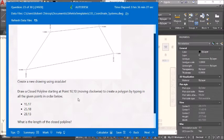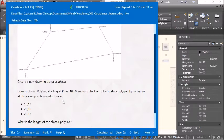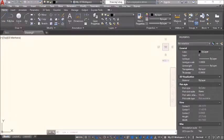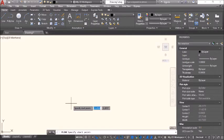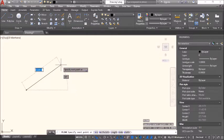Draw a closed polyline starting at point 10,10 moving clockwise. To create the polygon, type the points in the order below using the polyline command. Type PL, enter. Start coordinates: 10,10. Enter — that's where we begin.